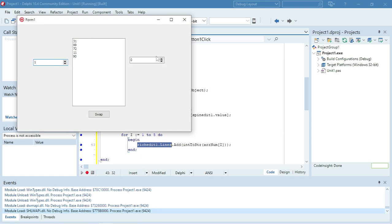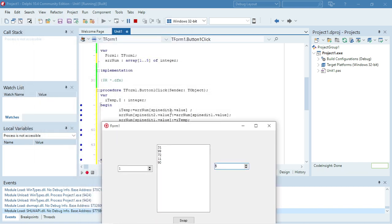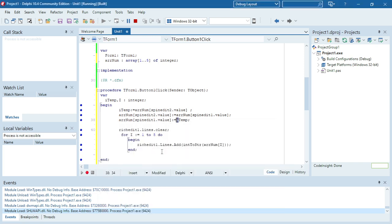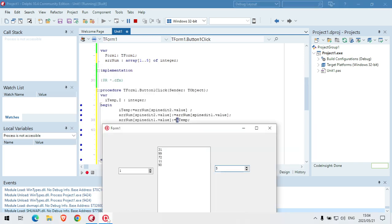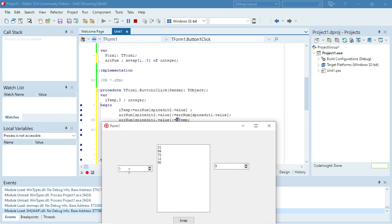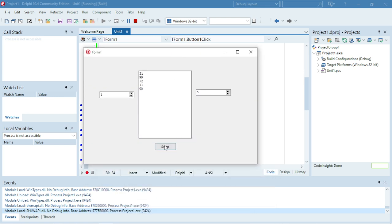The first one is 31 and the fifth one is 90. When I click the button it's going to take the 90 and put it in ITemp, then take the 31 — the first one — and put it in the position where the 90 was, and then take the 90 from ITemp and put it in the position of the 31. And that swaps those two numbers around.